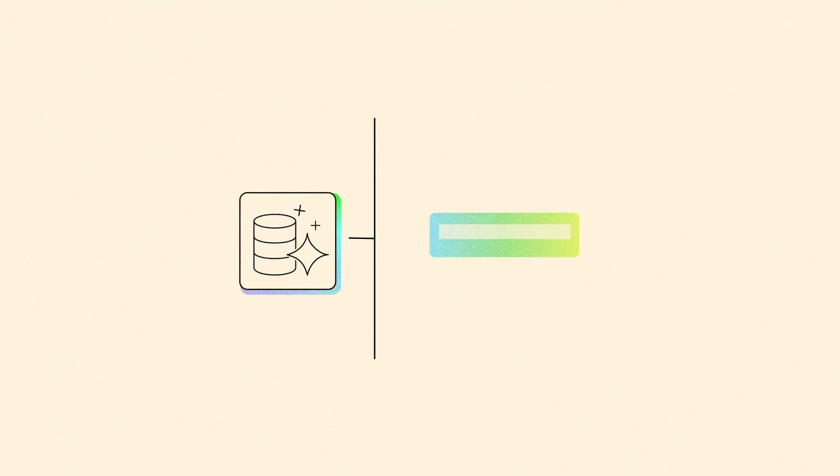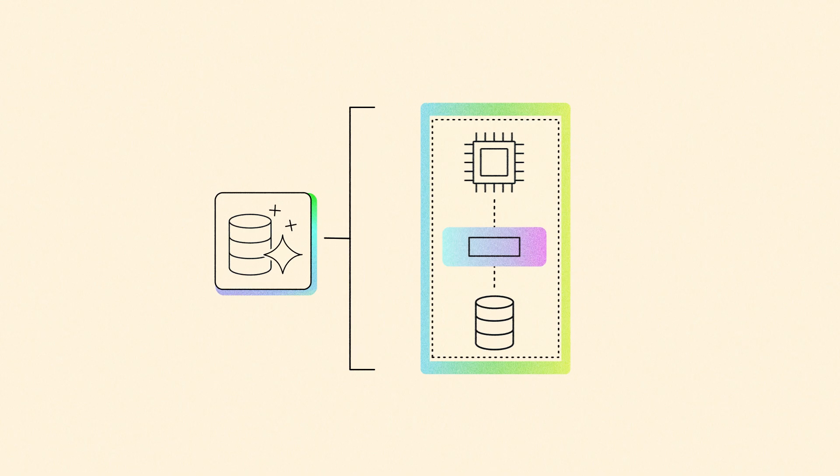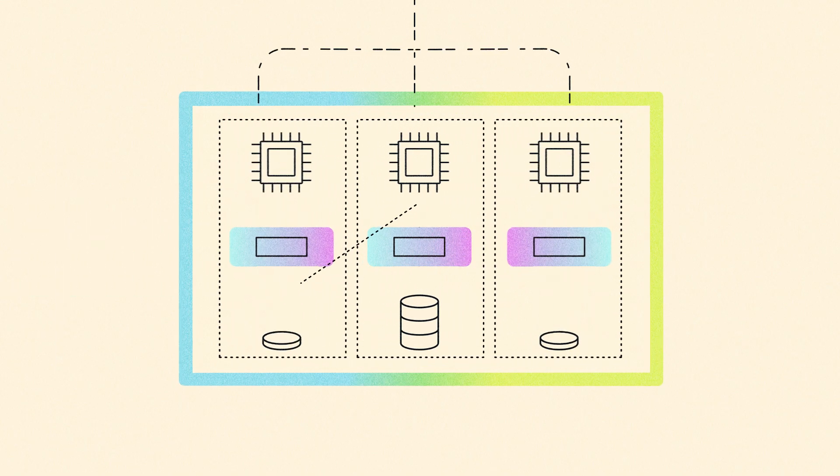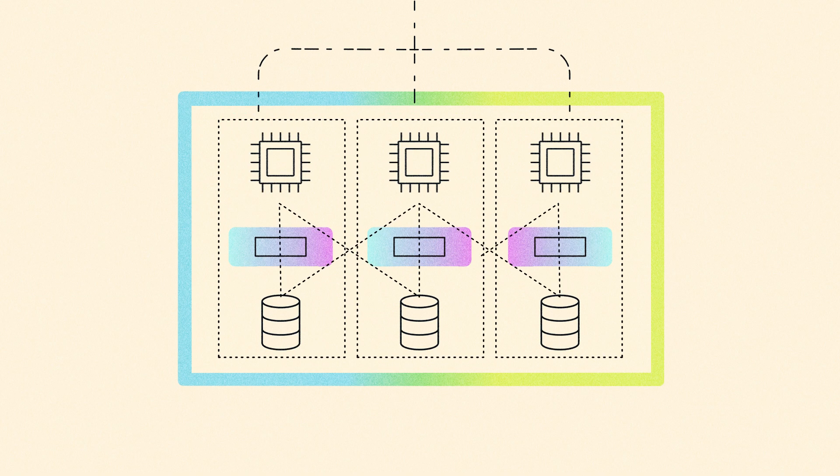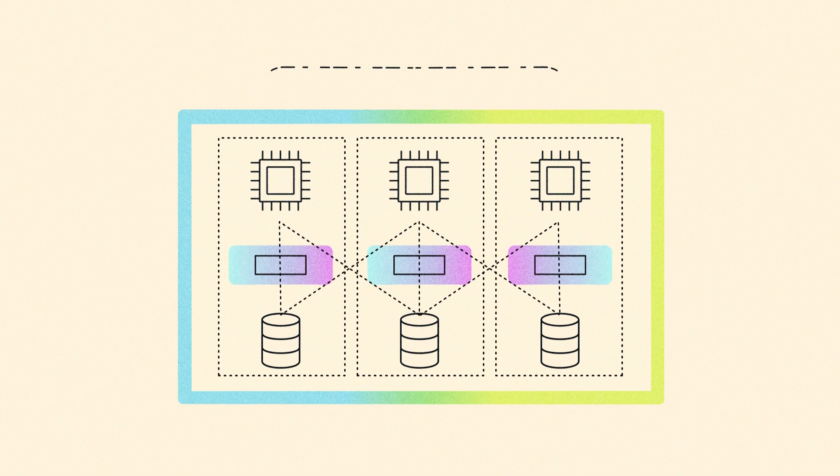Each component of Aurora D-SQL—the query processor, the journal, and the storage system—operates independently to dynamically scale for optimal performance and cost.